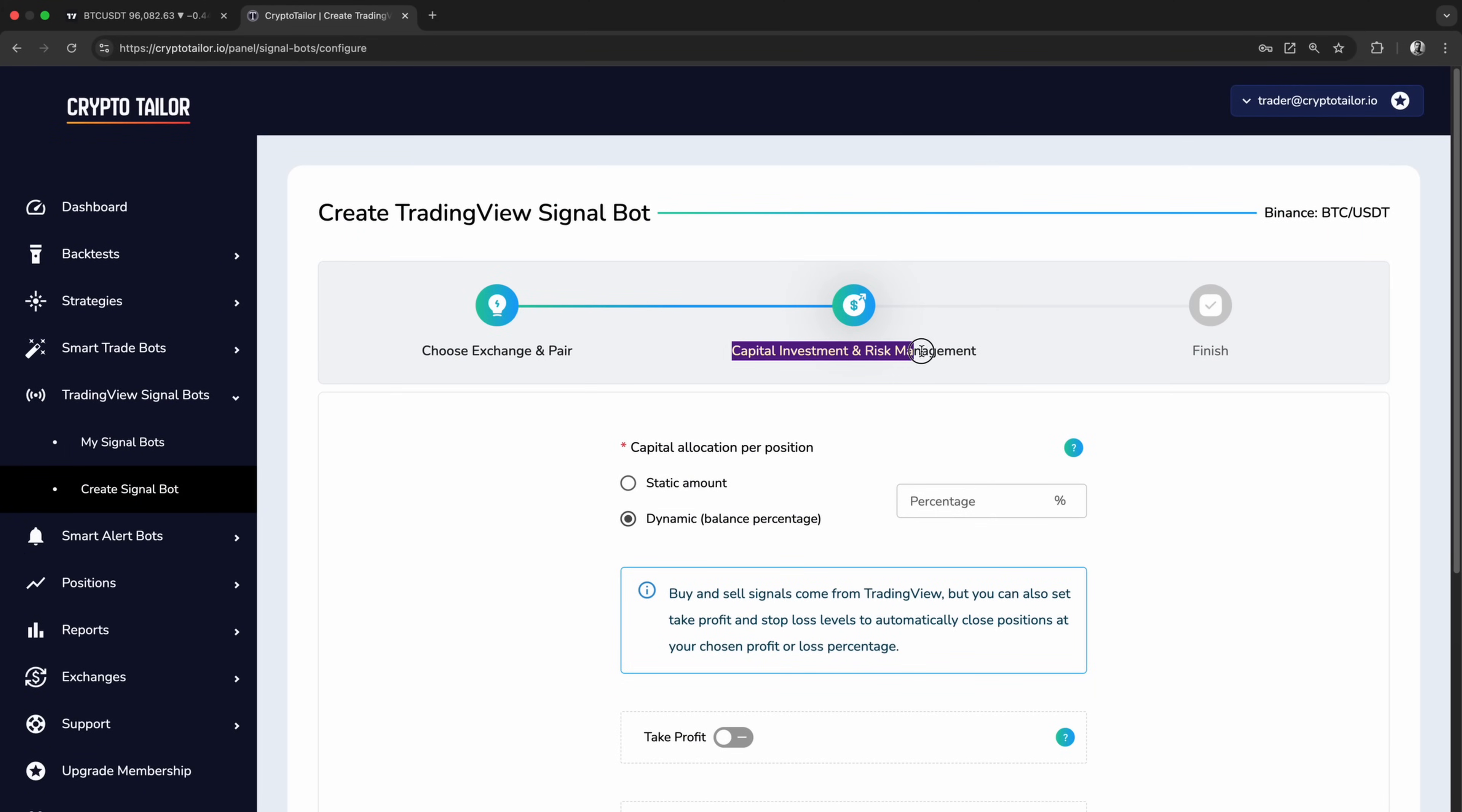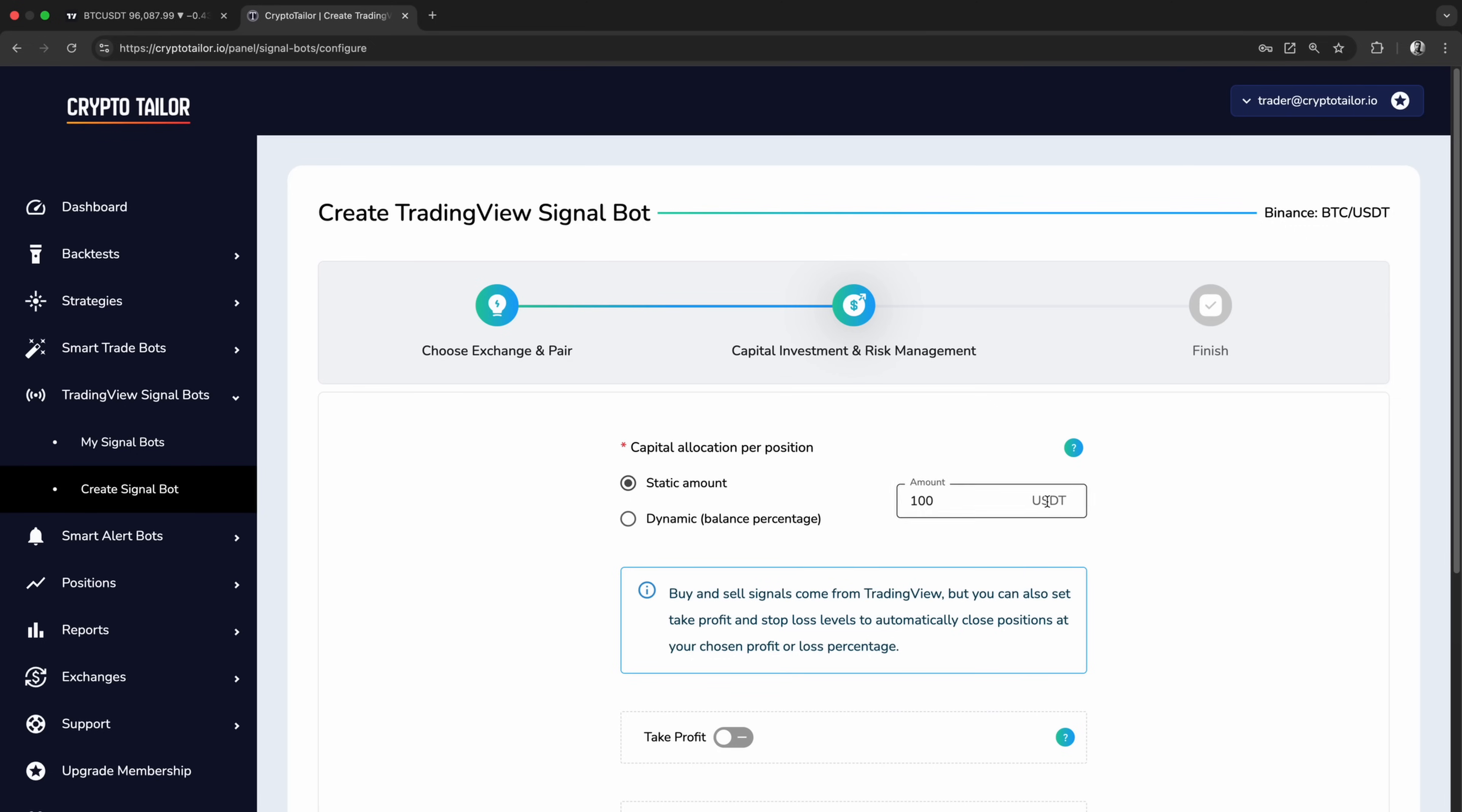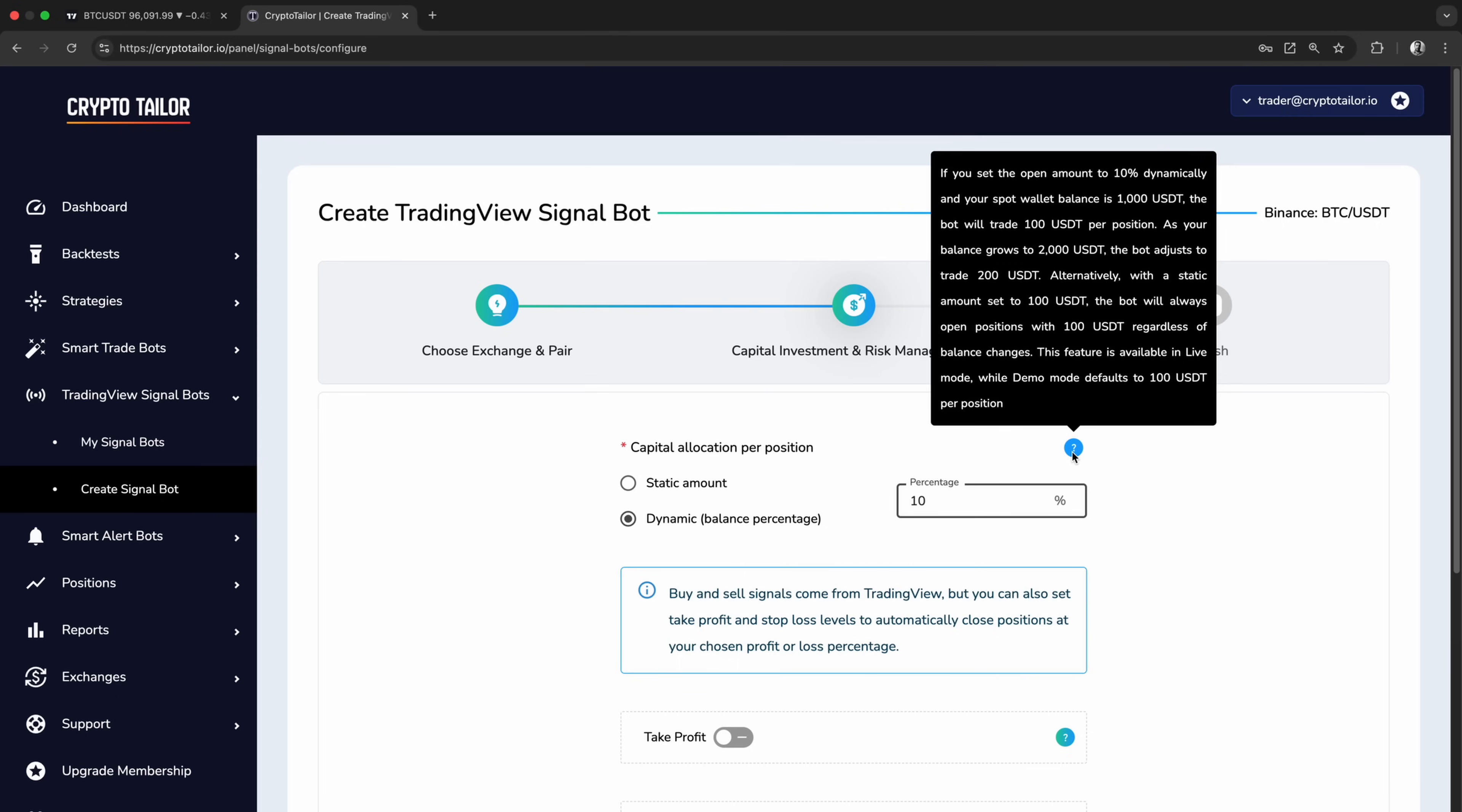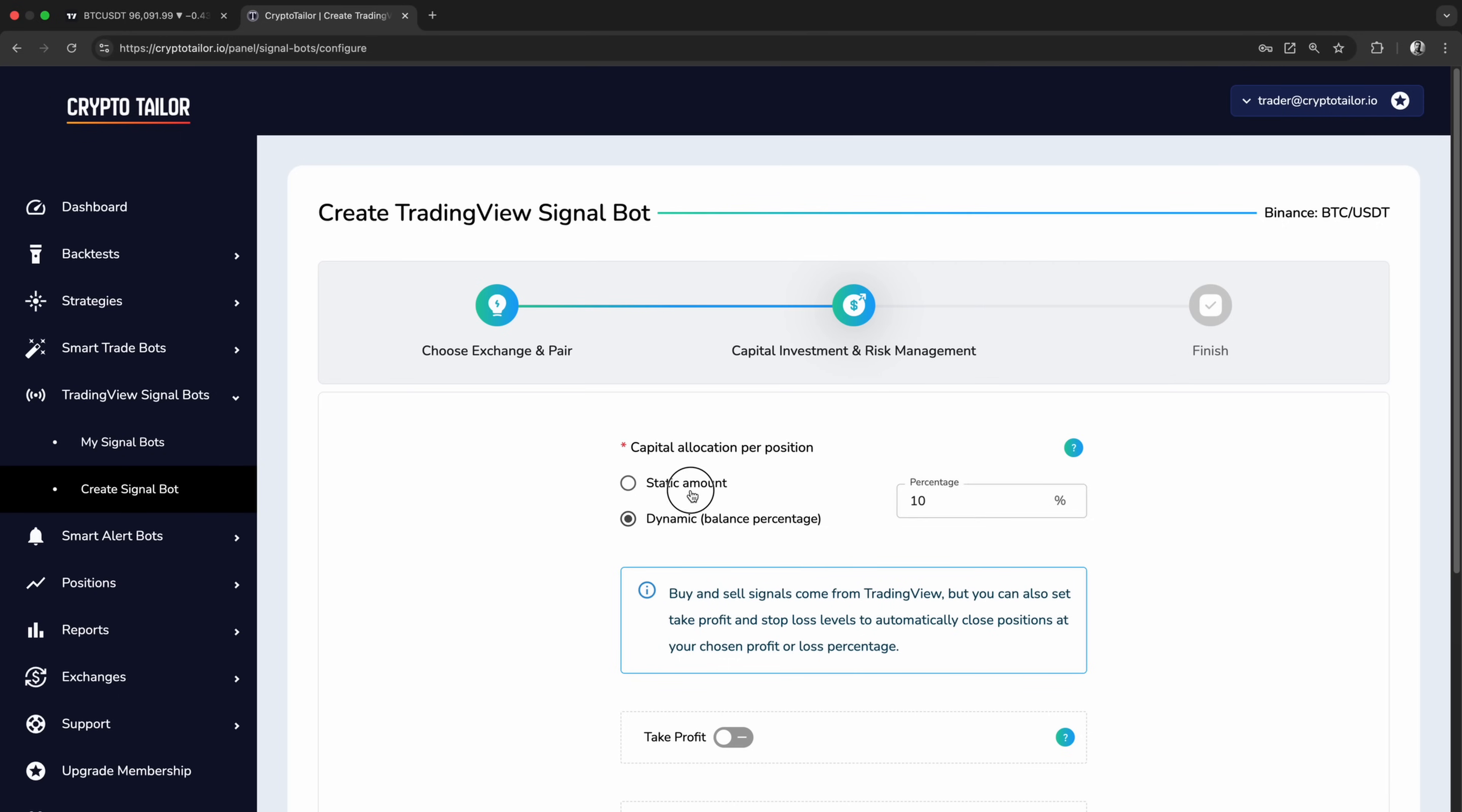In this step, we can define how much to invest per position. For example, we can set each trade to open with a fixed amount, like 100 USDT. Alternatively, we can make it dynamic based on our exchange wallet balance. If we have 500 USDT in our spot wallet and set the amount to 10%, each trade will automatically use 50 USDT. As our balance grows, the position size increases proportionally, allowing us to compound profits over time without manual adjustments.